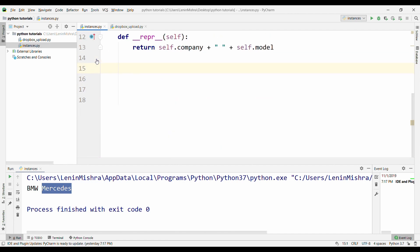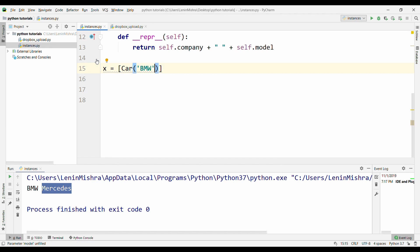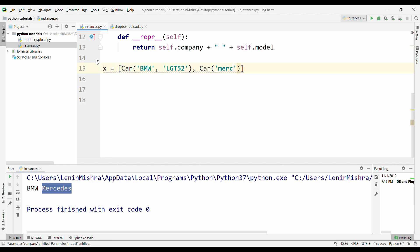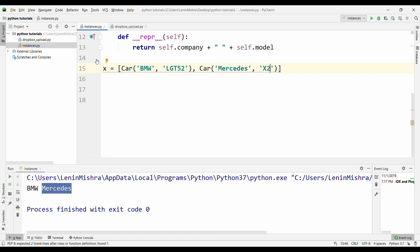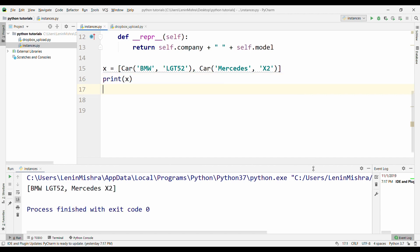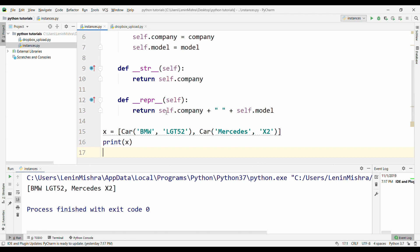So let's say instead of doing this, I say x equal to, I have a list here. So I can say Car and I pass in the same BMW, then LGT 52 and then I put in Car and then I say Mercedes, let's put it to caps. It's not required, but still X3. So instead of defining instances differently, I'm now defining instances within my list. So now if I print x, let's see what happens. Now even though we have a __str__ method here, Python automatically falls back to the __repr__ method. Why? Because this is a nested appearance.